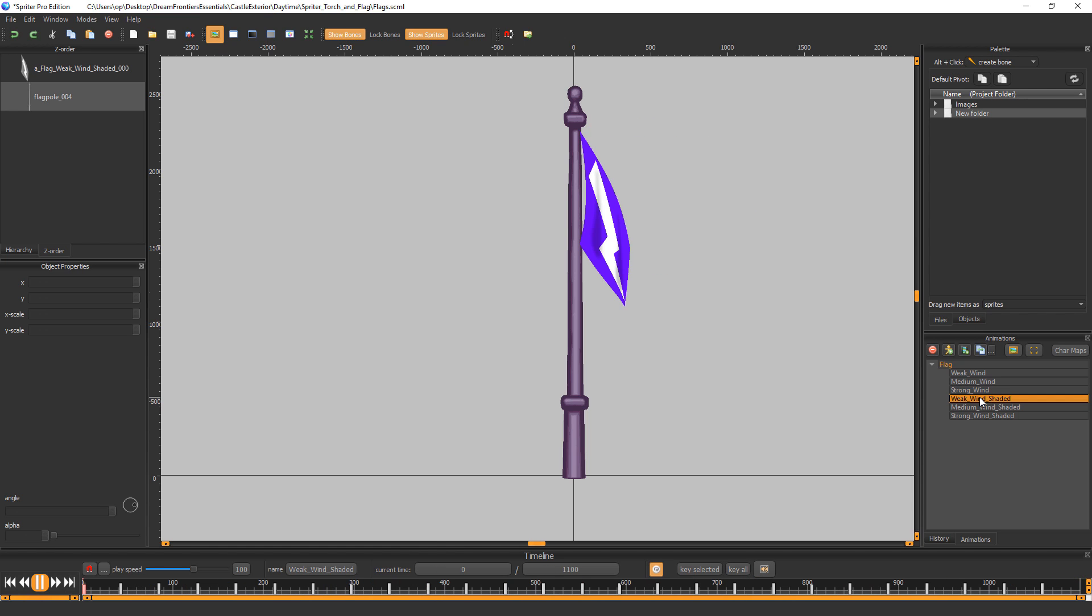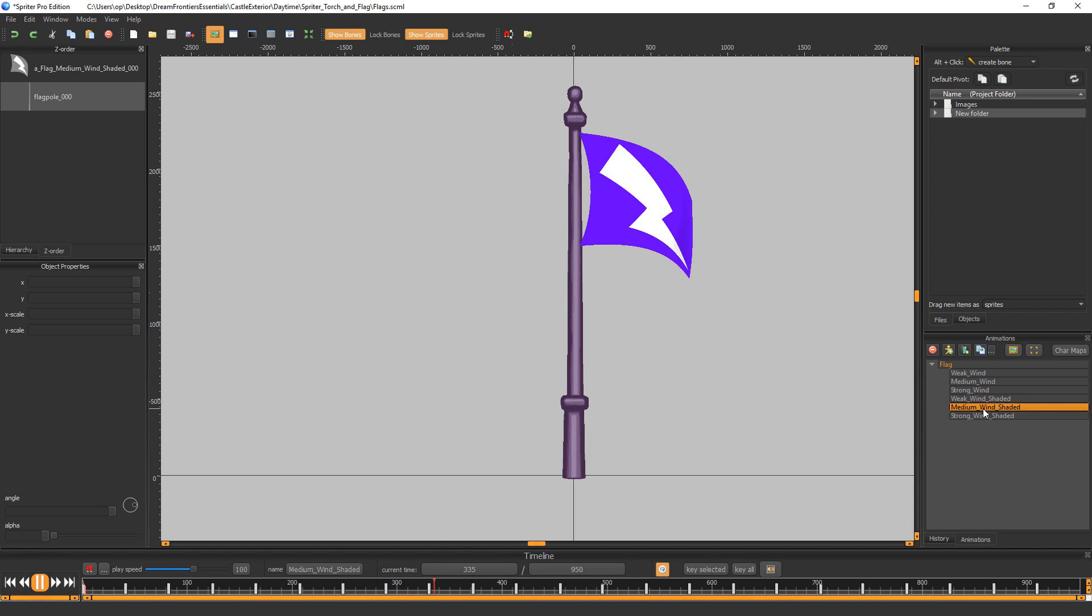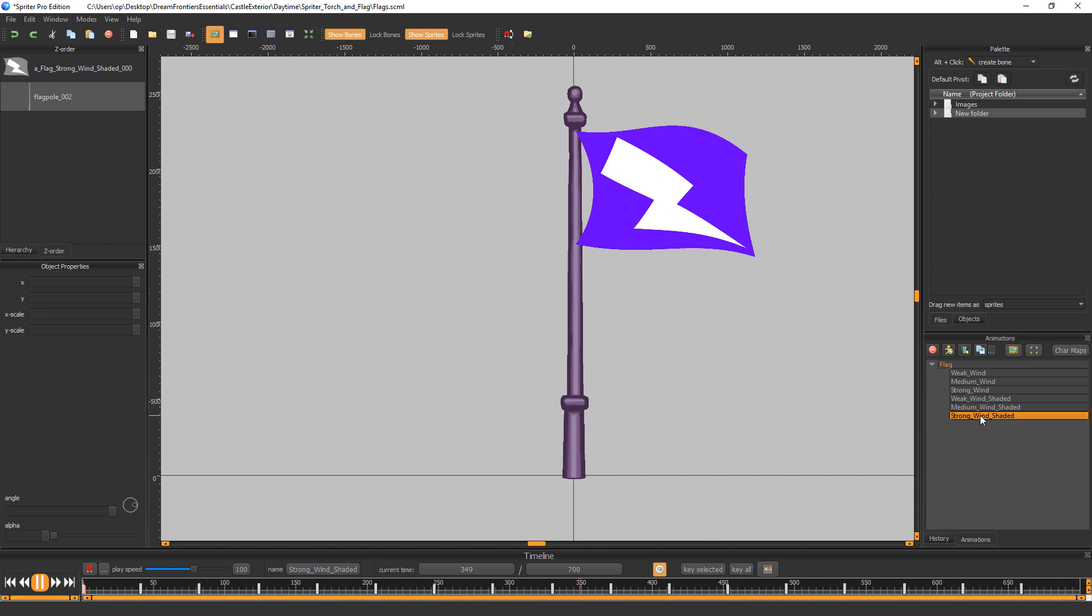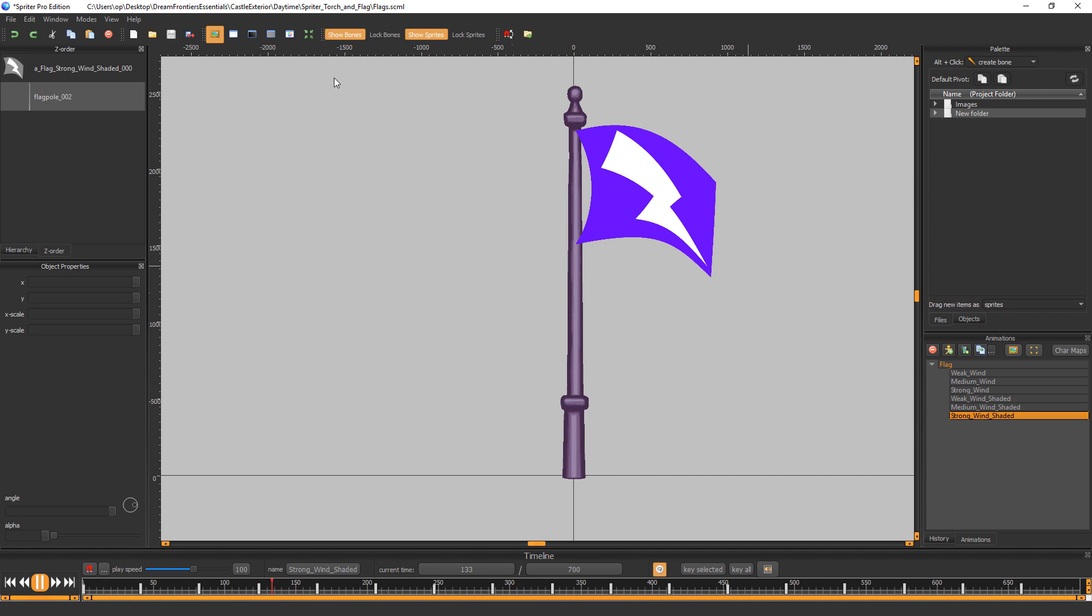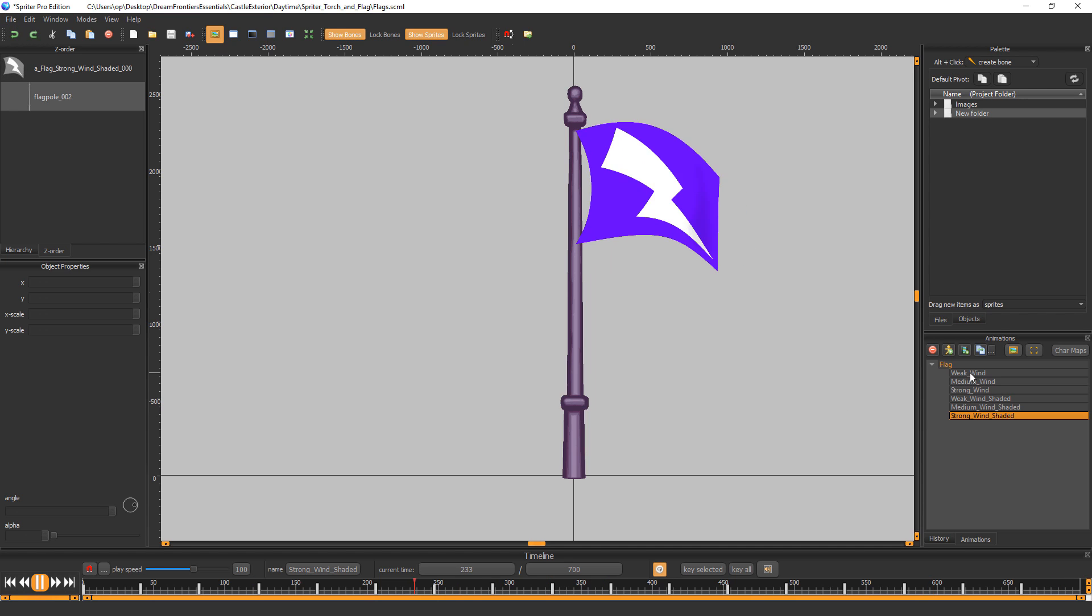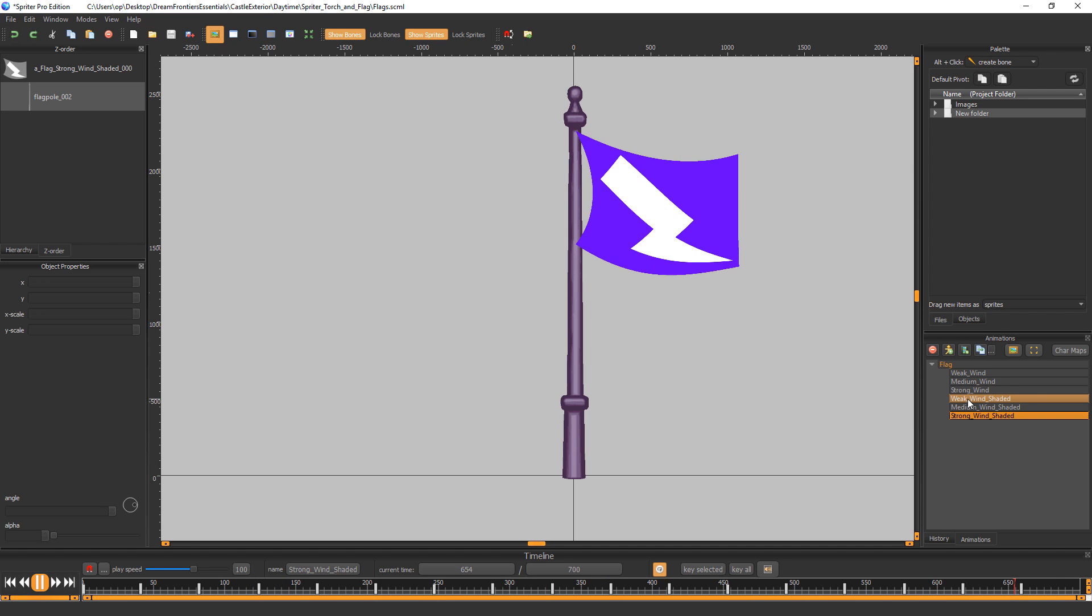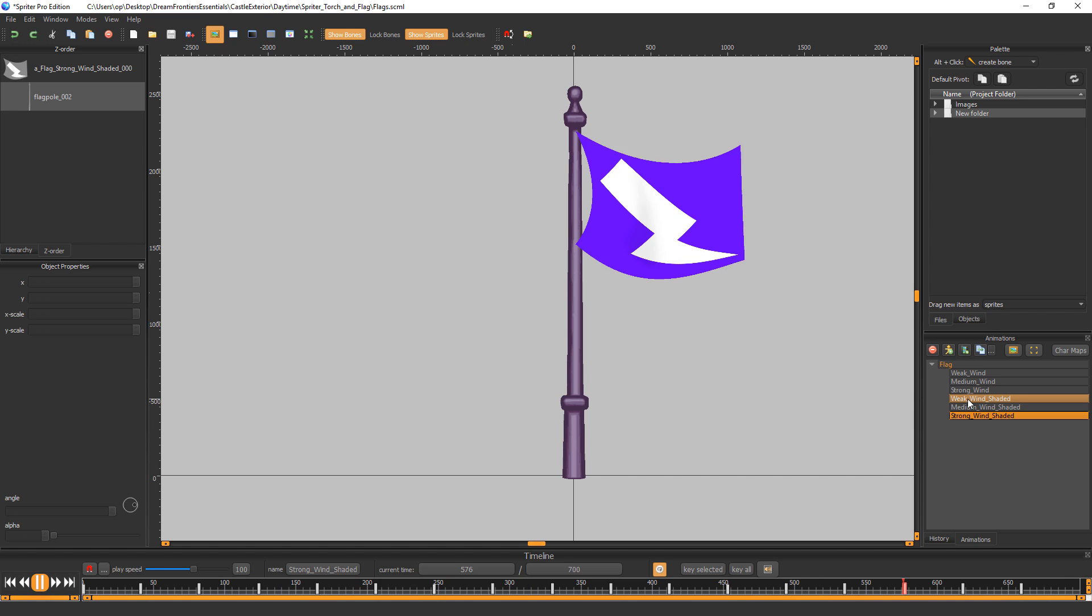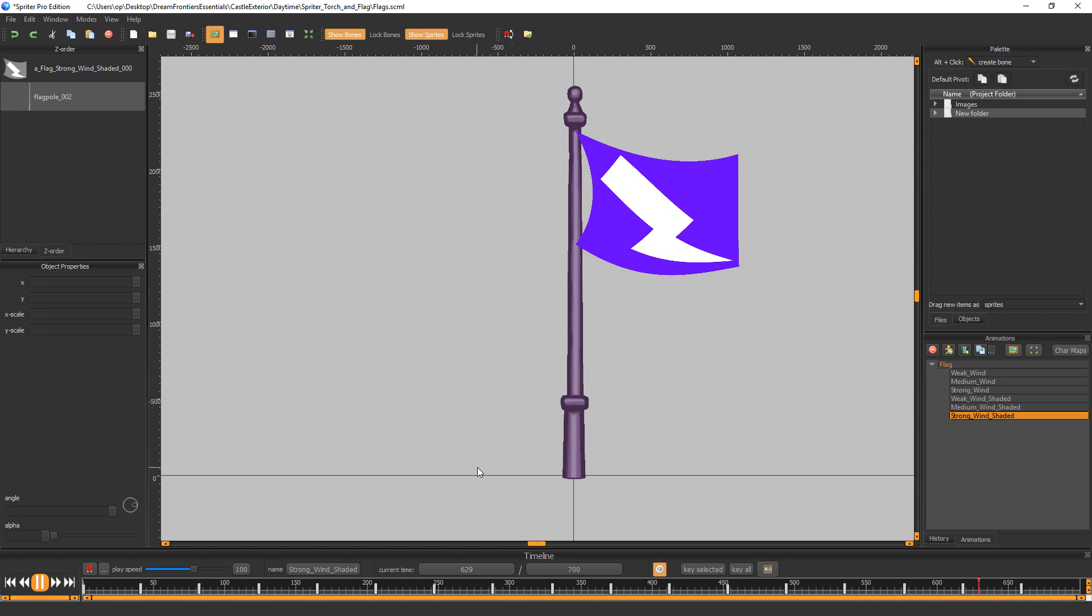But a nice smooth 24 frame per second flag animations ready to use, either re-exported as sprite sheets or keeping it as the actual Spriter file and playing back using one of our Spriter runtime APIs. Thanks very much for watching.